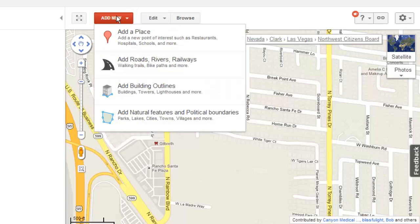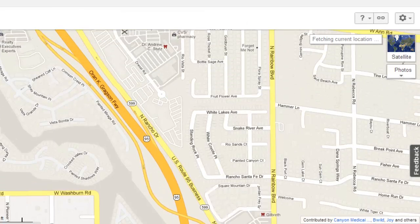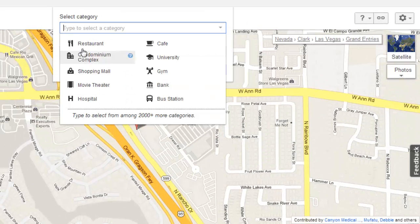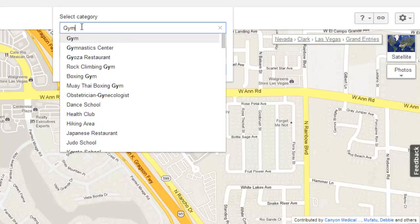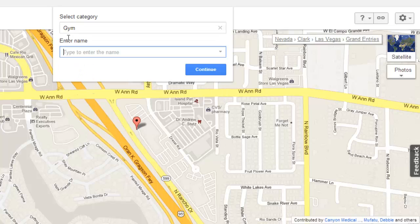First, we are going to look at adding a place, so click this option. Drop the pin to where you want to add something and a window will appear. Enter what the item is and a list of suggestions will appear. Select the one appropriate to the location. Now enter a name for the item and click Continue.